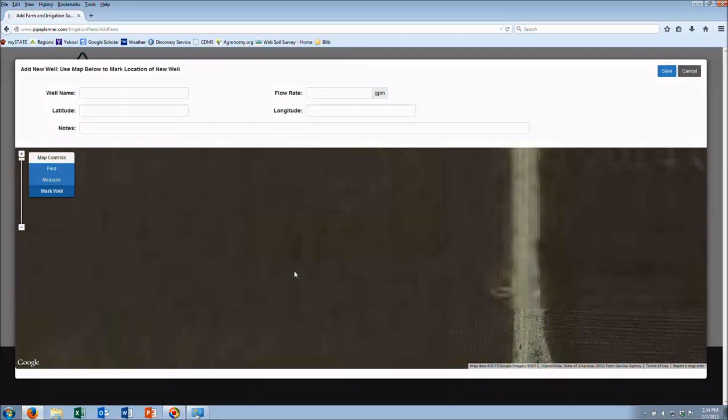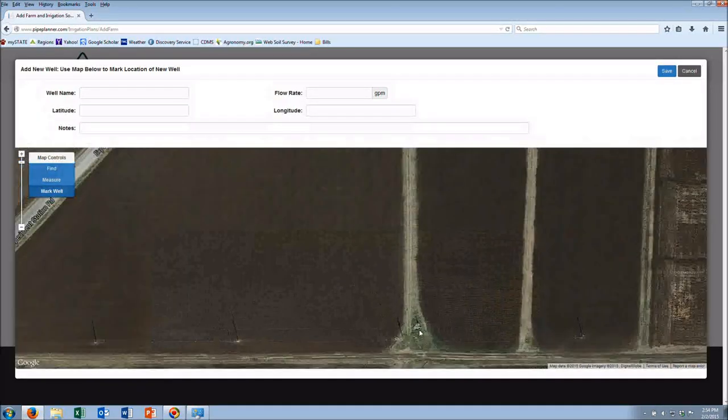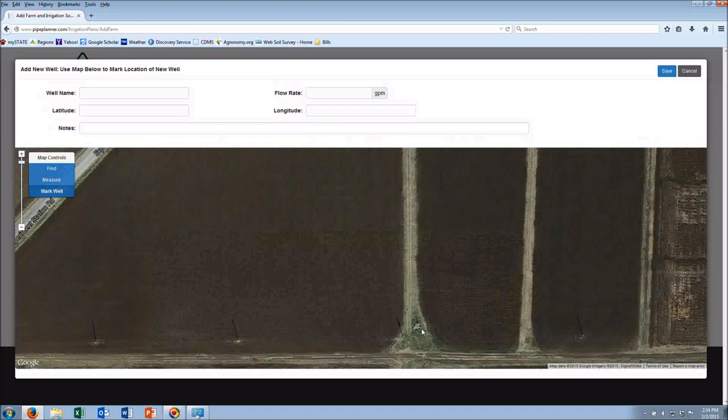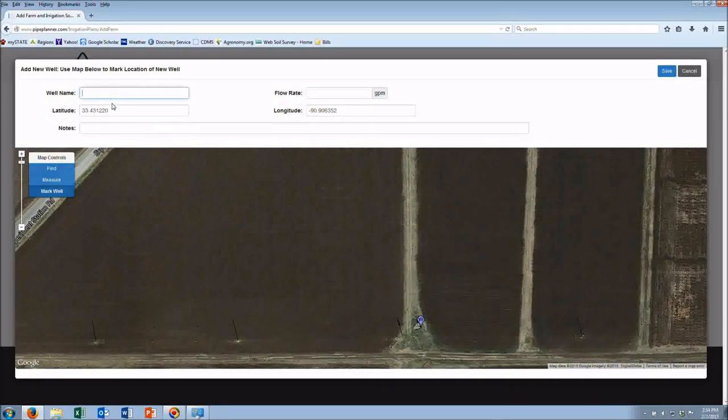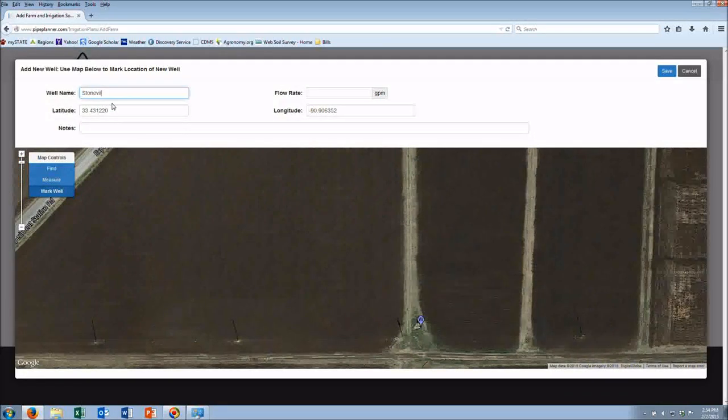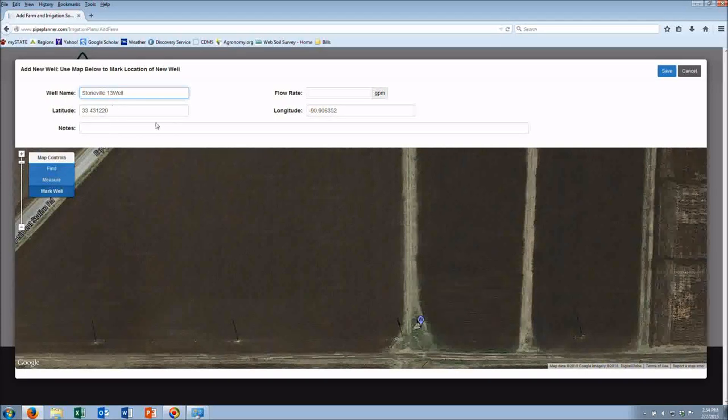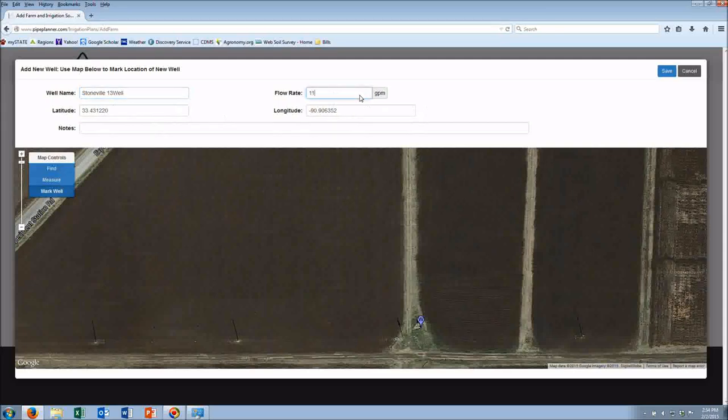I'll zoom in a little further and go ahead and mark that well. You're going to give the well a name. You're going to enter a flow rate. Hit save.